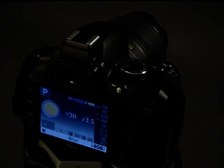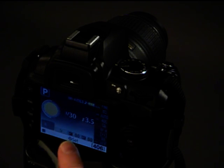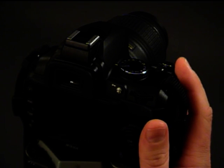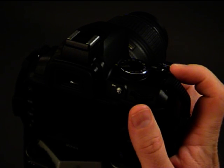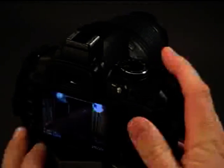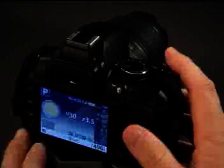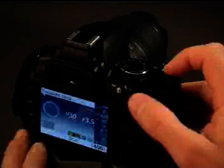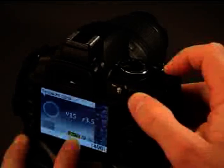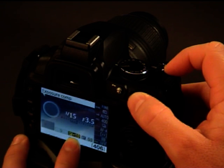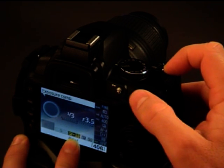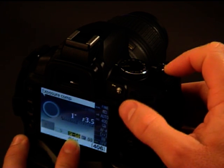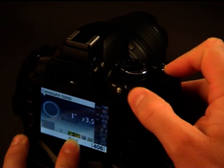And in program mode, we get access to the exposure compensation, which is this button up here. It's the button just on the right behind the shutter button. And we activate that one by pressing that button down and turning the dial. You can see we've added plus one stop there. It's in a third of a stop increments. See how much we can put in. There we go. We can put full five stops in.